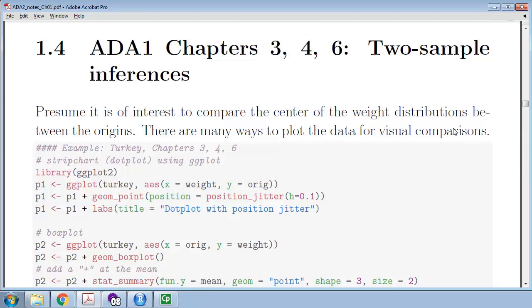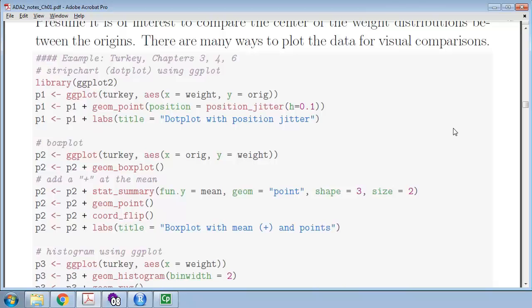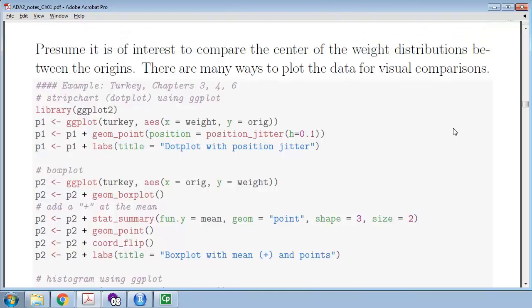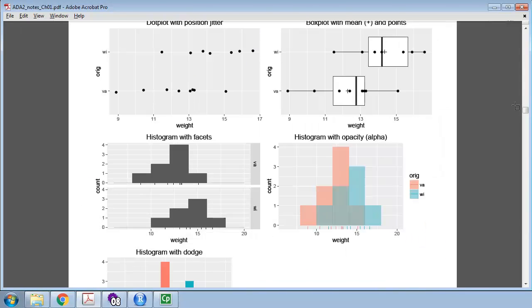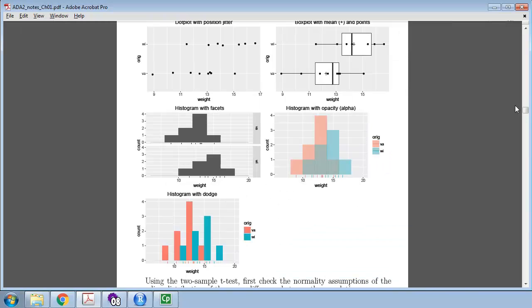The next chapters — 3, 4, and 6 — were for comparing two samples. When we have two samples, we want a visualization that compares them, often done by assigning two aesthetics: one for the variable being plotted such as weight, and the second for the category, for example Virginia versus Wisconsin, so that we plot the two samples side by side. These are all examples of plots that compare, including dot plots, box plots, histograms with rug, and overlaid or dodged histograms.